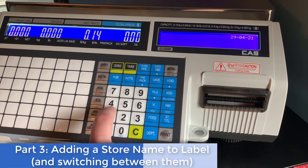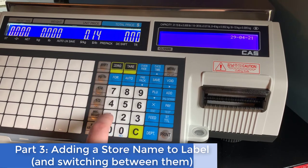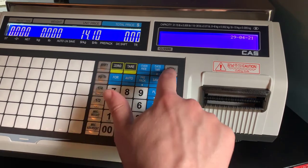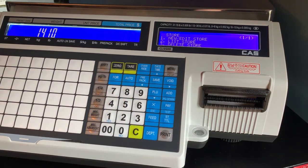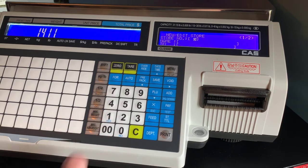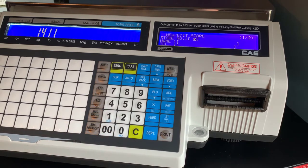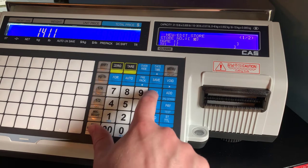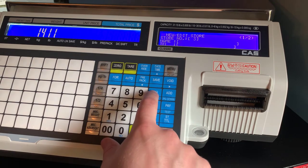This part of the video will cover adding a store name and switching between them. Use menu 1410 to add your different store names.